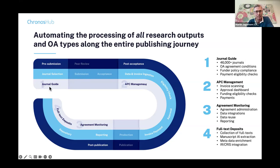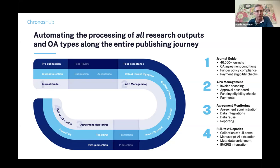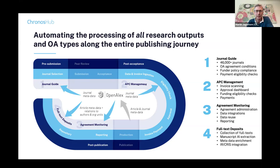The Chronos Hub platform starts already before an author submits a manuscript to a publisher, all the way through managing APCs, monitoring open access agreements, and automating full-text deposits into repositories, CRS systems, and RIM systems. When we look at all these different modules, some institutions only use one, others use the full platform, but OpenAlex actually plays a role for all of them in one way or another.